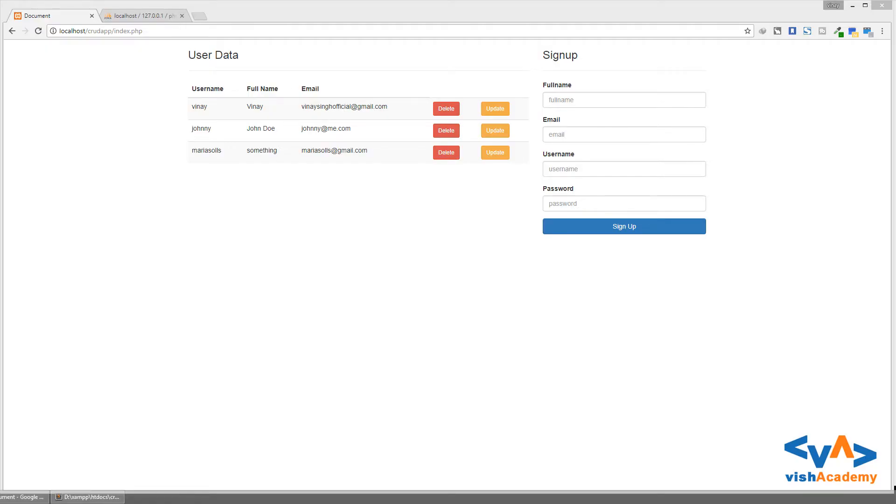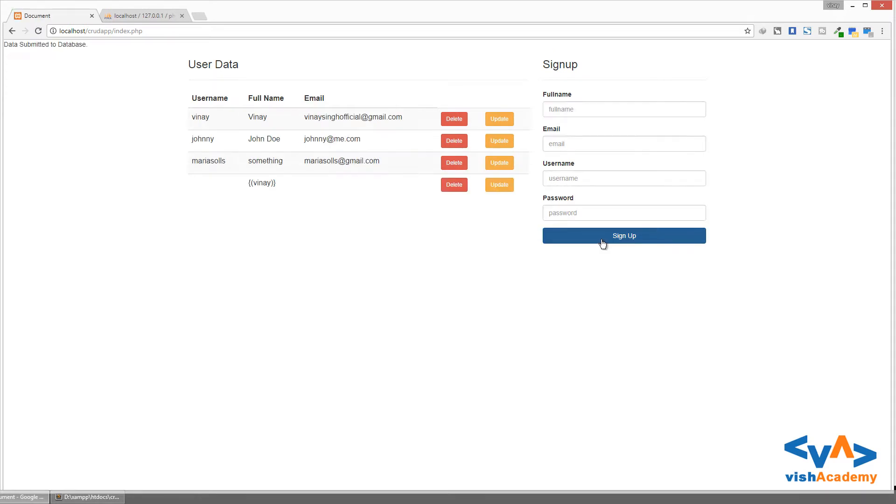Hey all, welcome back. Now let's concentrate on the next issue, which is the pattern of the string. Here we can insert special characters in full name like this and sign up and see. Okay, but this is not a valid full name. In full name there are no special characters.